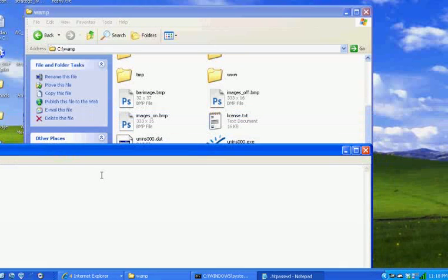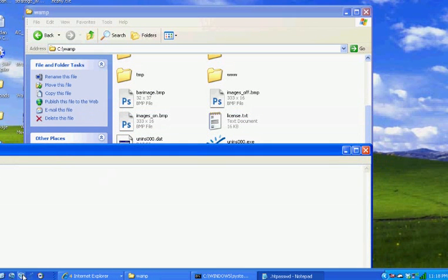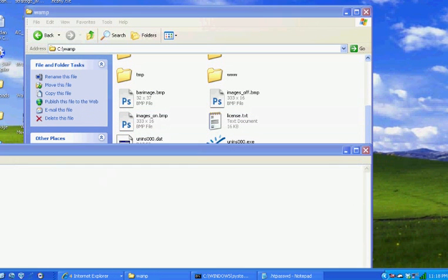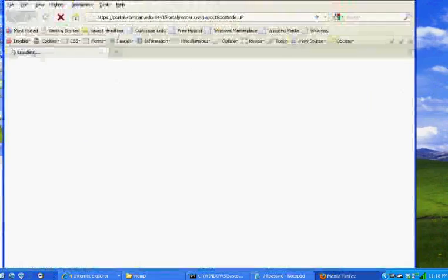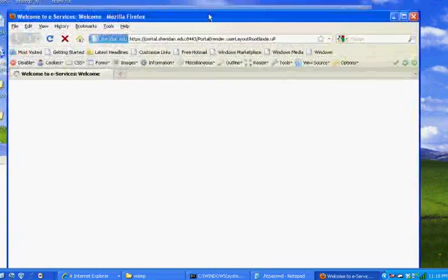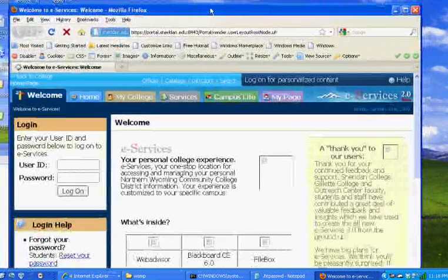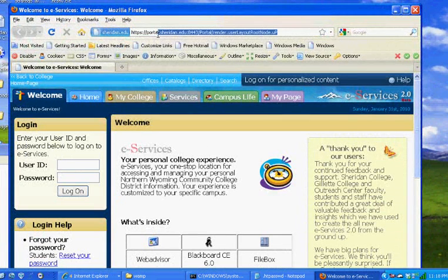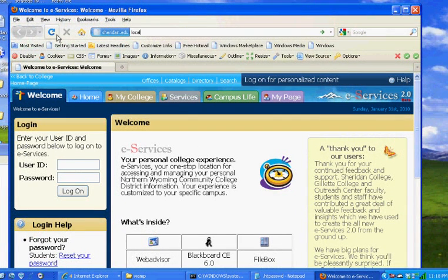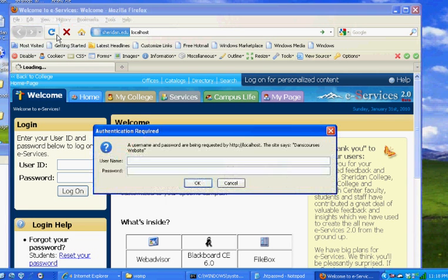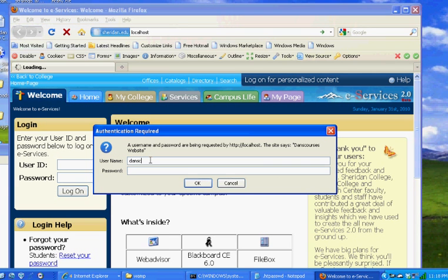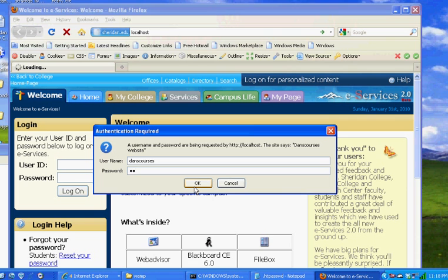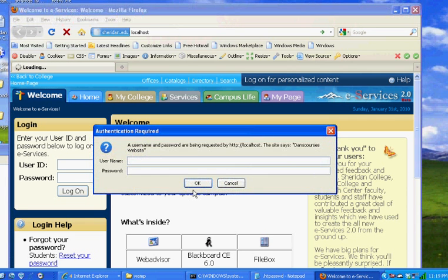Now if I open up a browser and type localhost and hit enter, it asks me for a username and password. I'll type in Danscourses and put the wrong password, I'll put go, and hit OK, and I get nothing. Then I'll say Danscourses and put in the password letmein and click OK, and I'm in. So it worked.